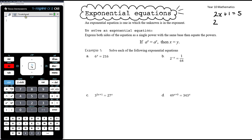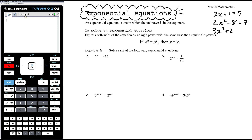If we had 2x squared minus 8 equals 7, that would be a quadratic function — highest power of x is 2. If we had 3x cubed plus 2x minus 4 equals 0, that would be a cubic function. These are all examples of polynomial equations.